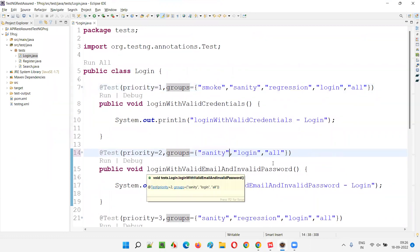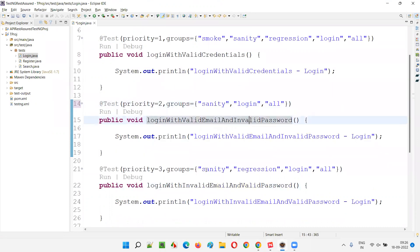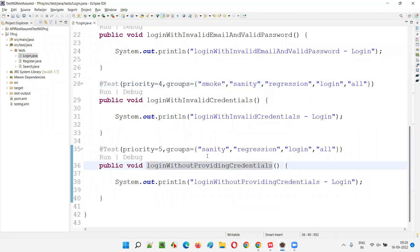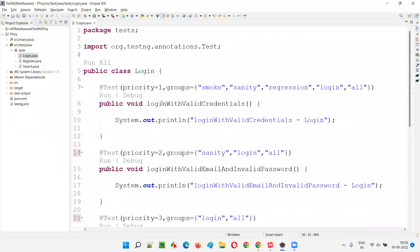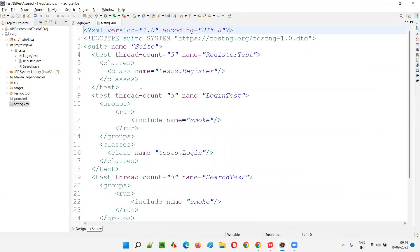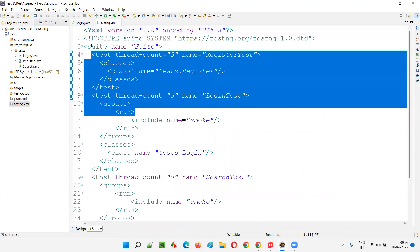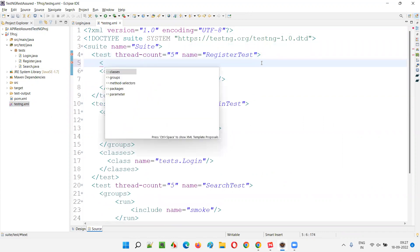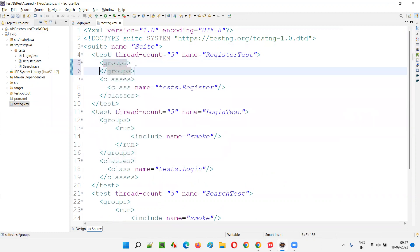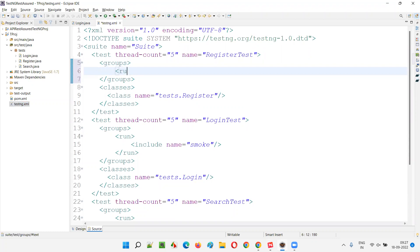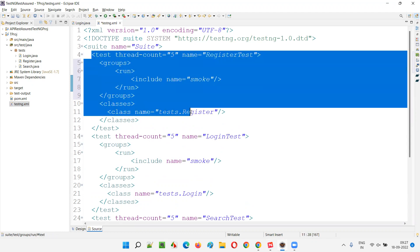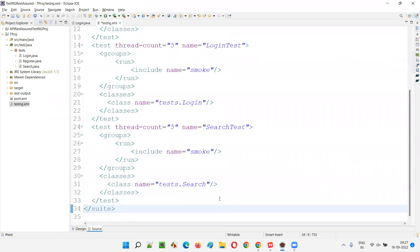For example, I'll remove the regression and sanity from a few tests just for the sake of this example. Now let's go to the TestNG XML file. Normal groups are created like this — inside the `groups` tag, we have a `run` tag, and inside `run` we include a single group name. If I give 'smoke' here, only the smoke tests will run from the register, while all tests will run from login and all tests from search.